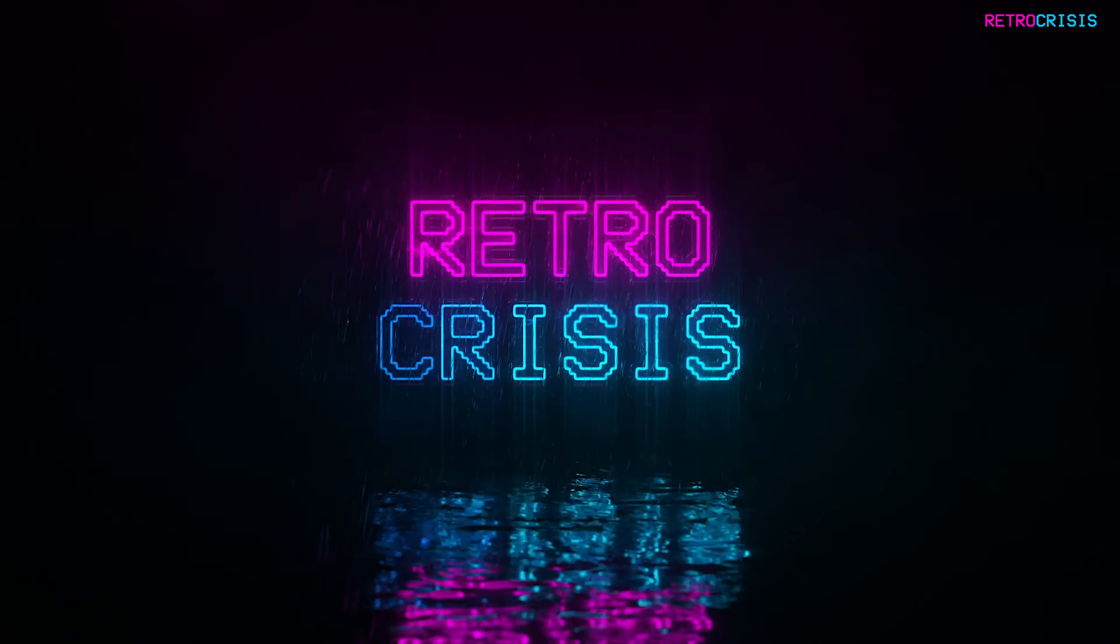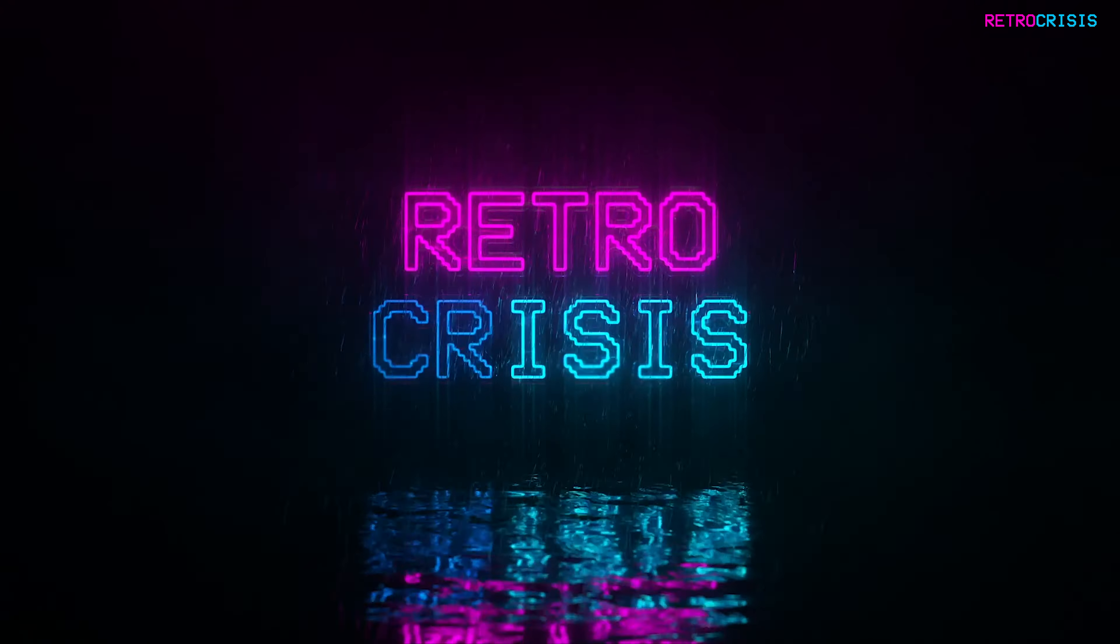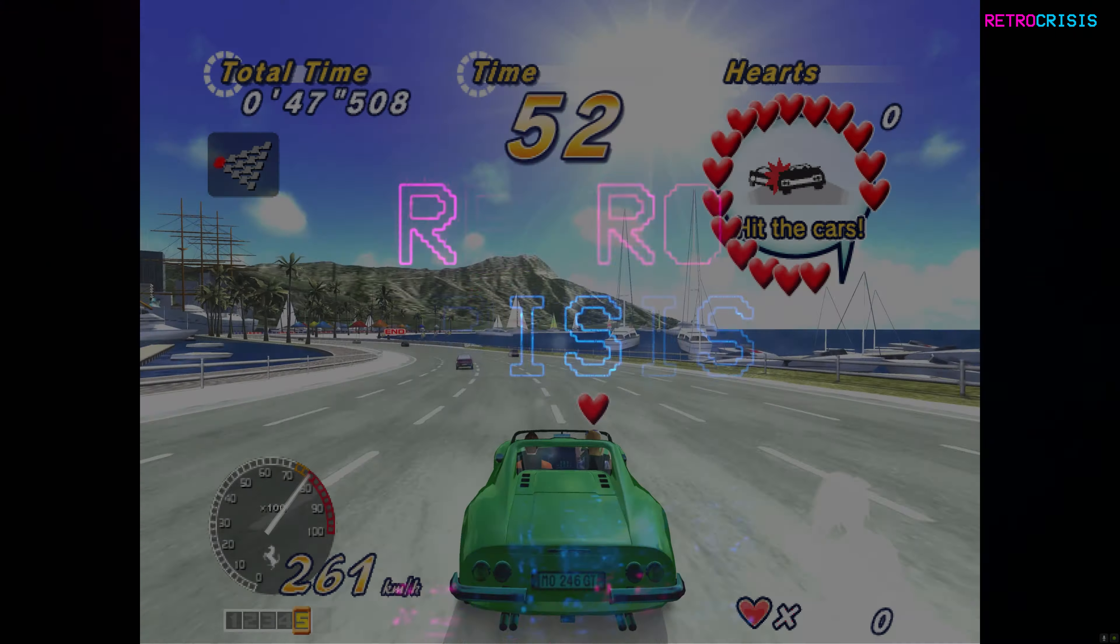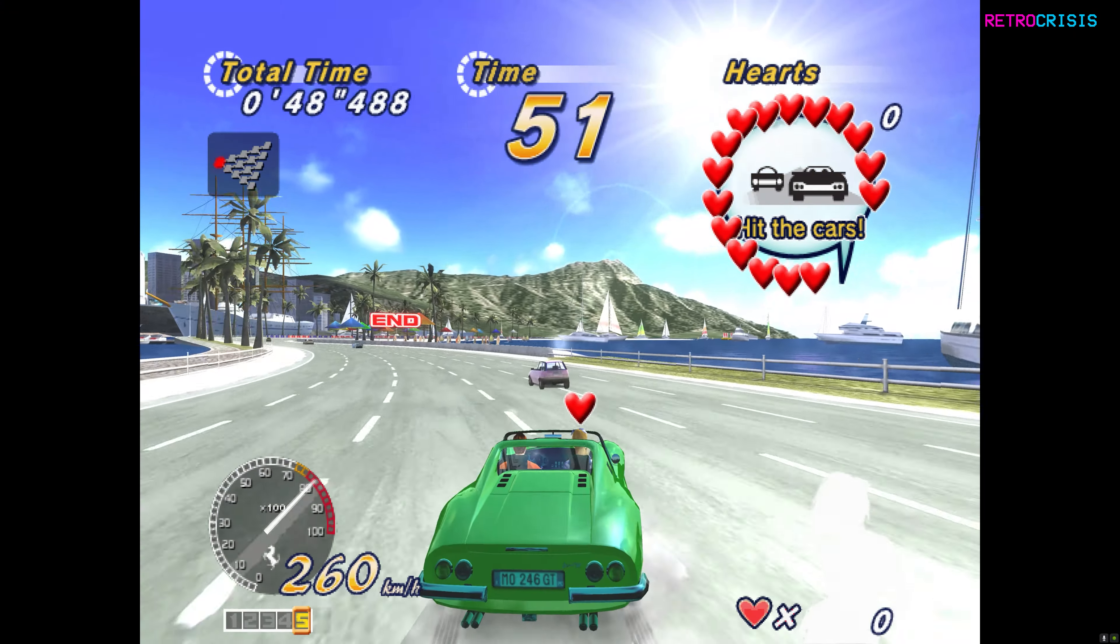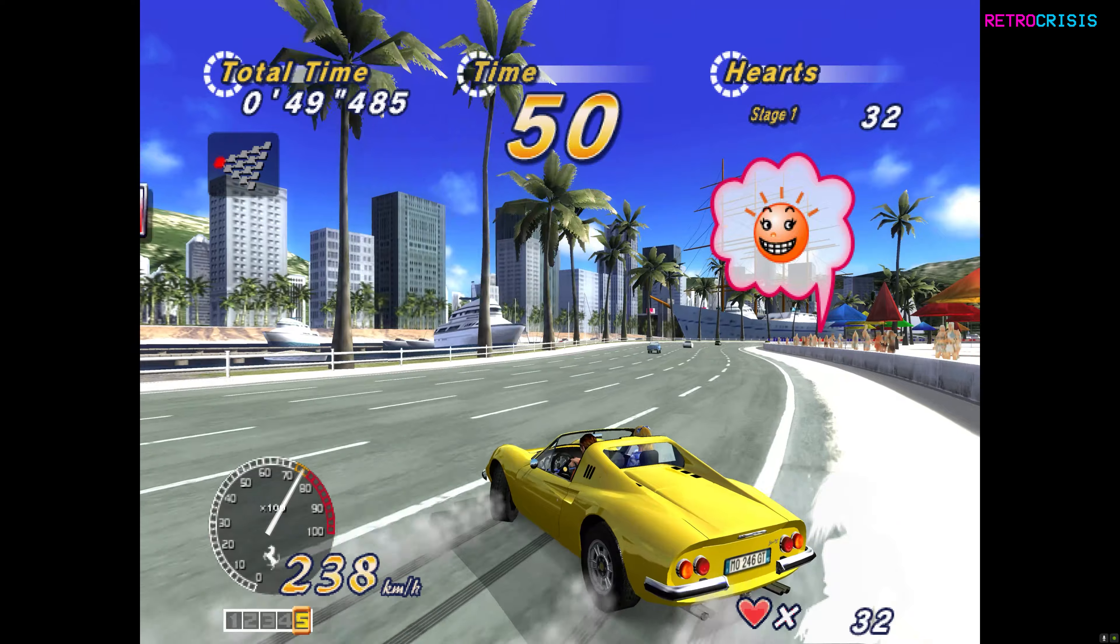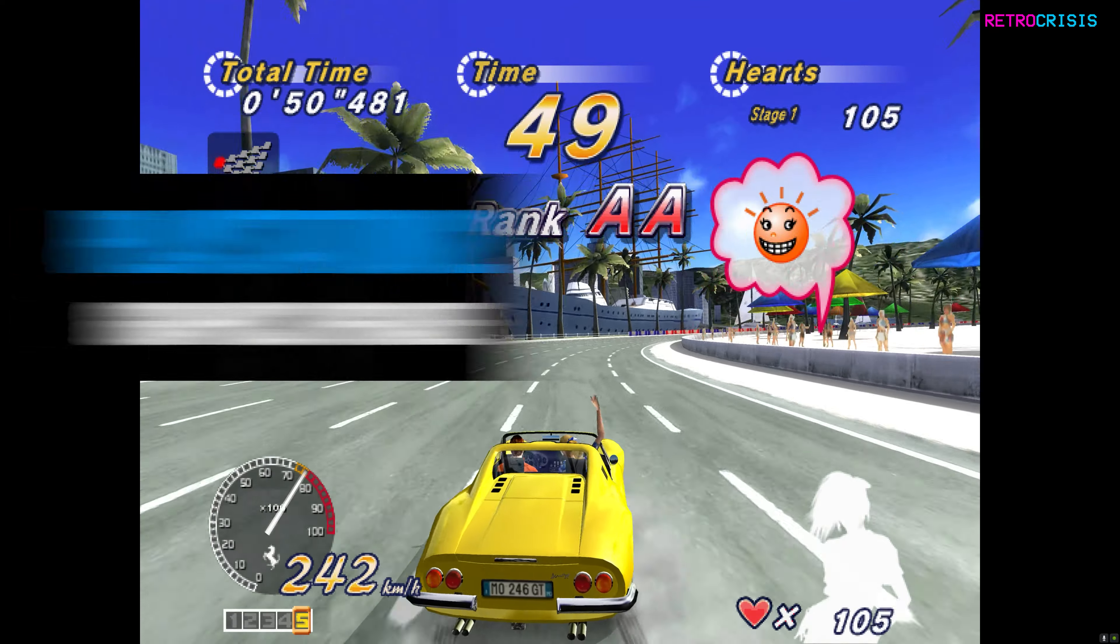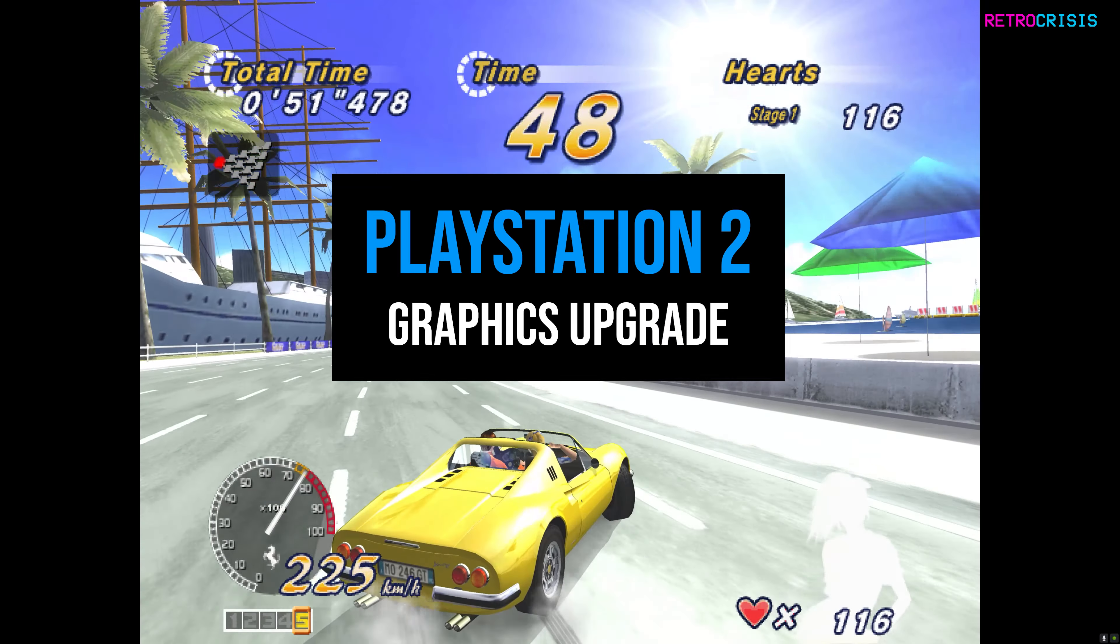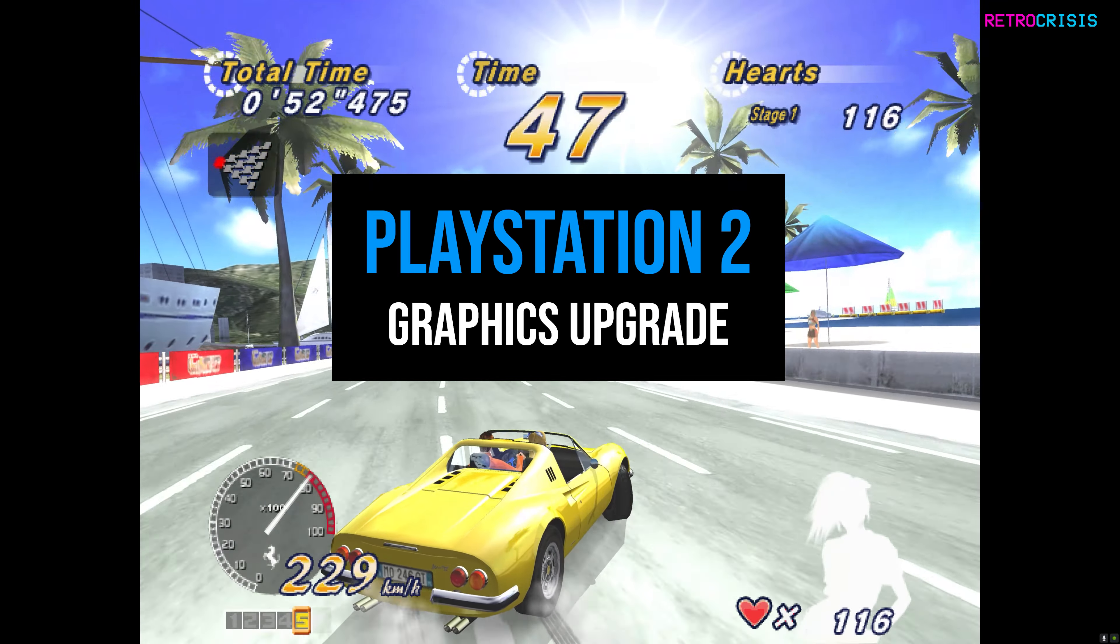Hey guys, welcome to Retro Crisis. In this video I'll show you very quickly how you can upgrade the graphics of your PlayStation 2 games.